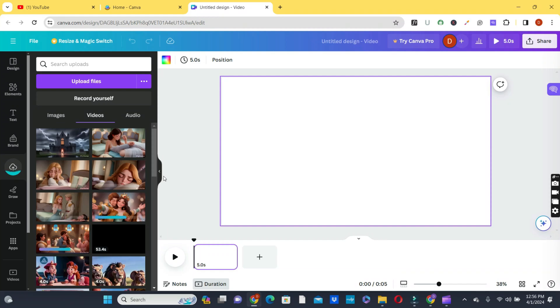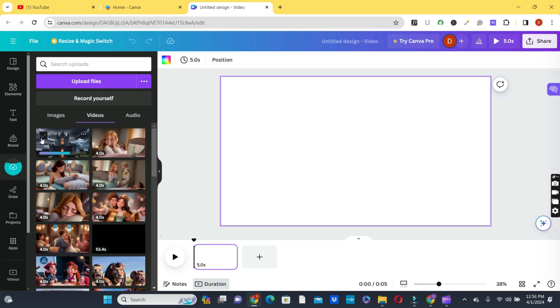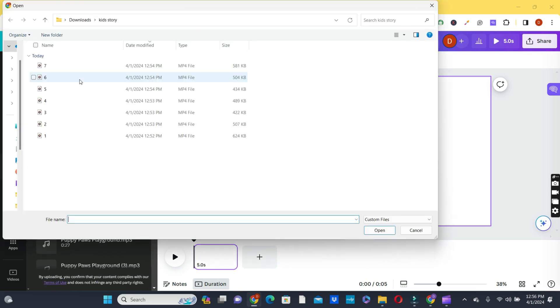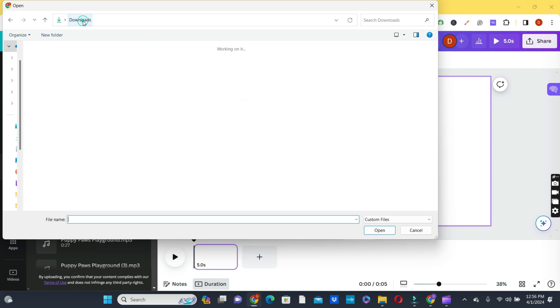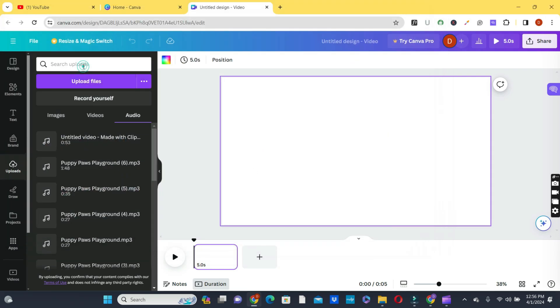The next thing we're going to do is to add our audio file that we converted to MP3. We click on the audio button too and click on upload files and select the audio that we generated or the voiceover that we generated and add it. Now it's time for us to put all our clips or arrange all the videos on our timeline.